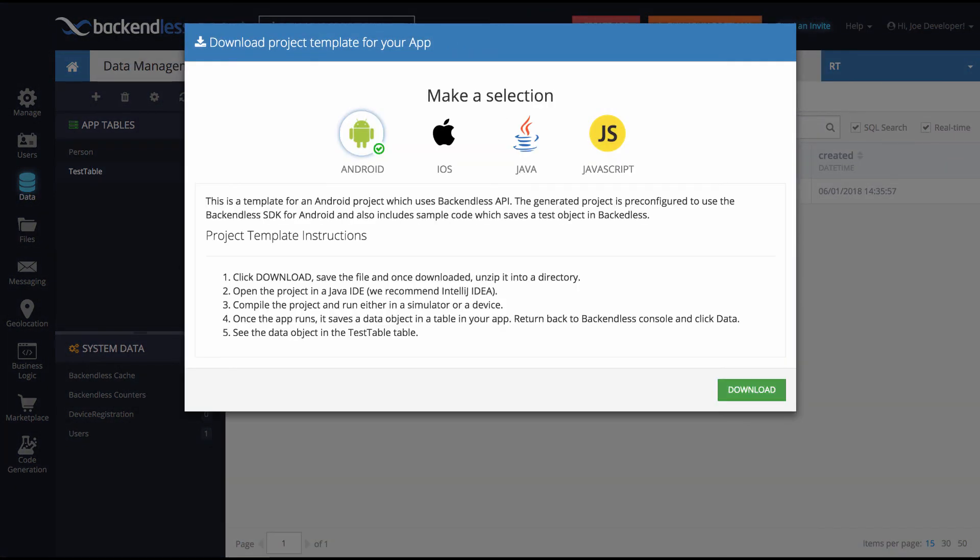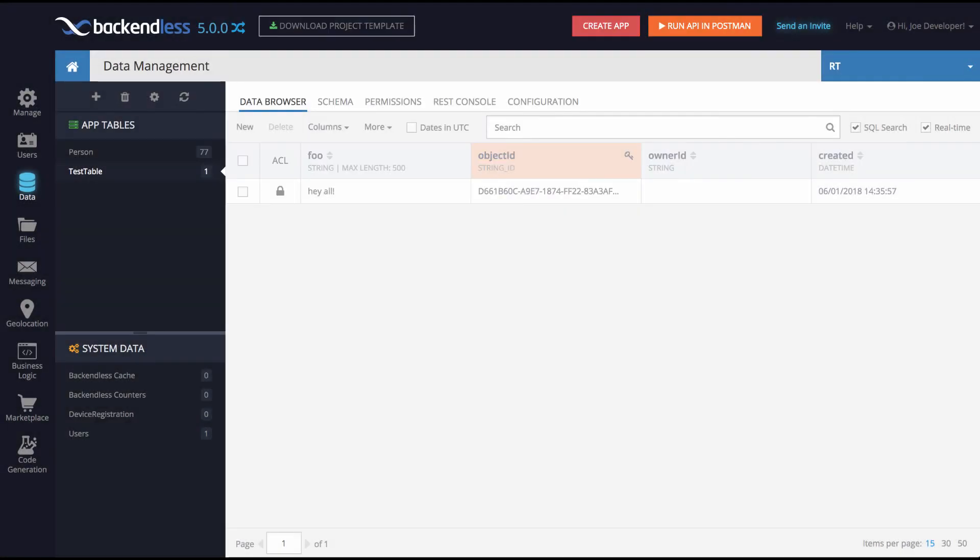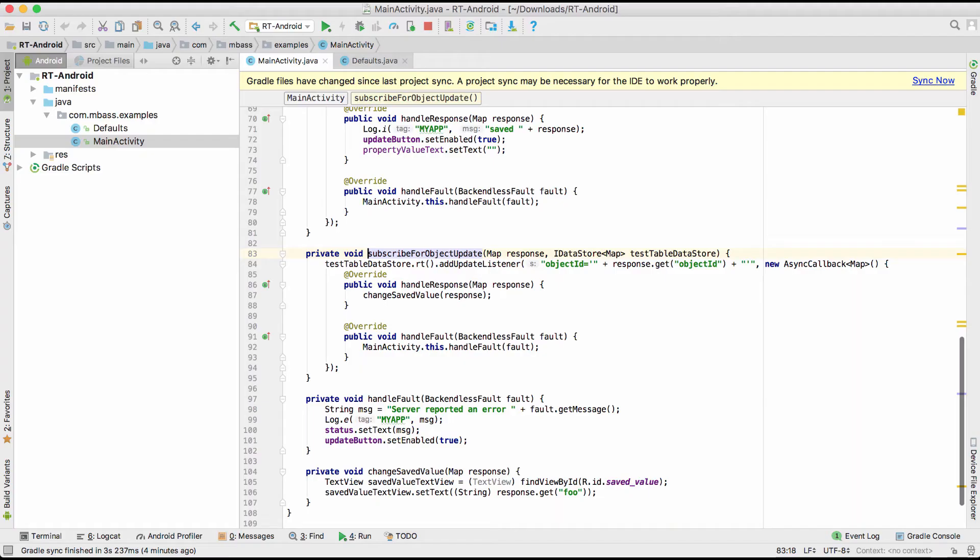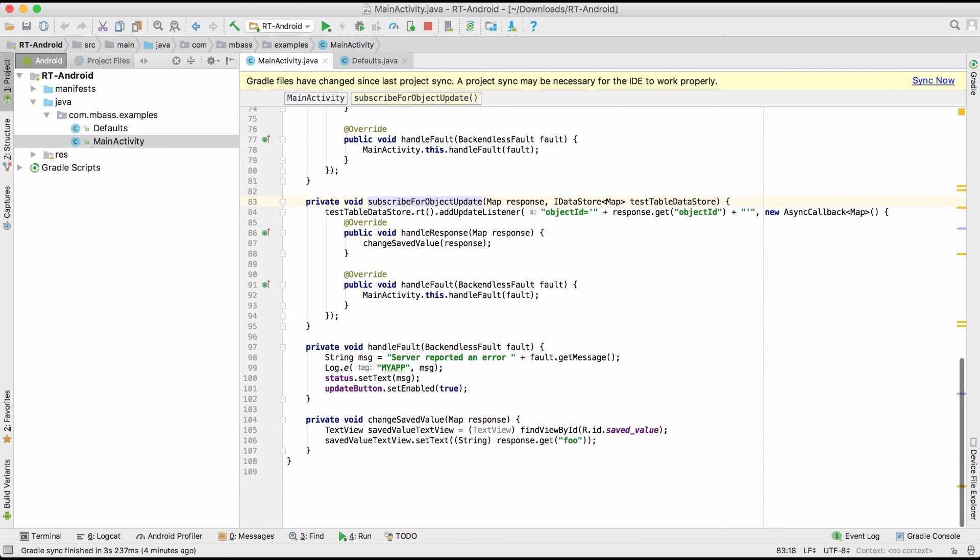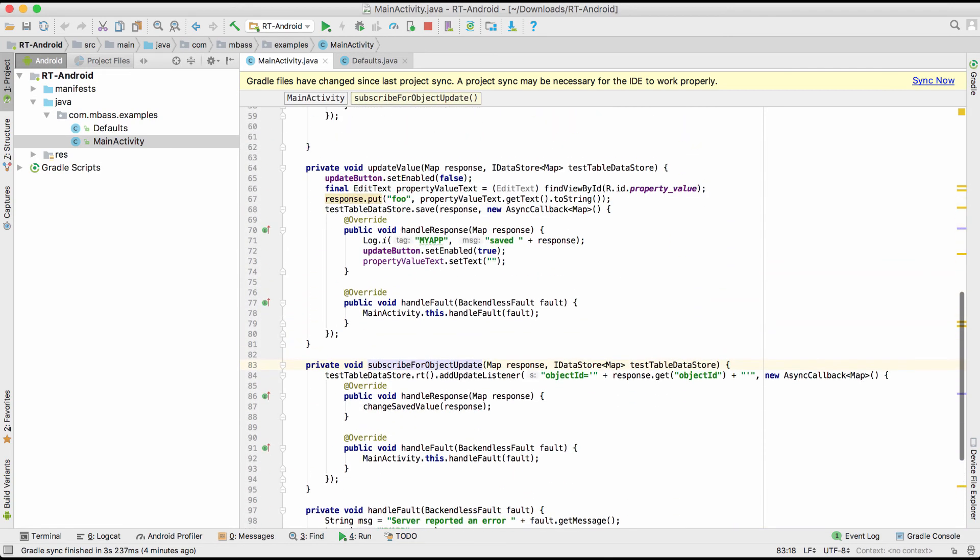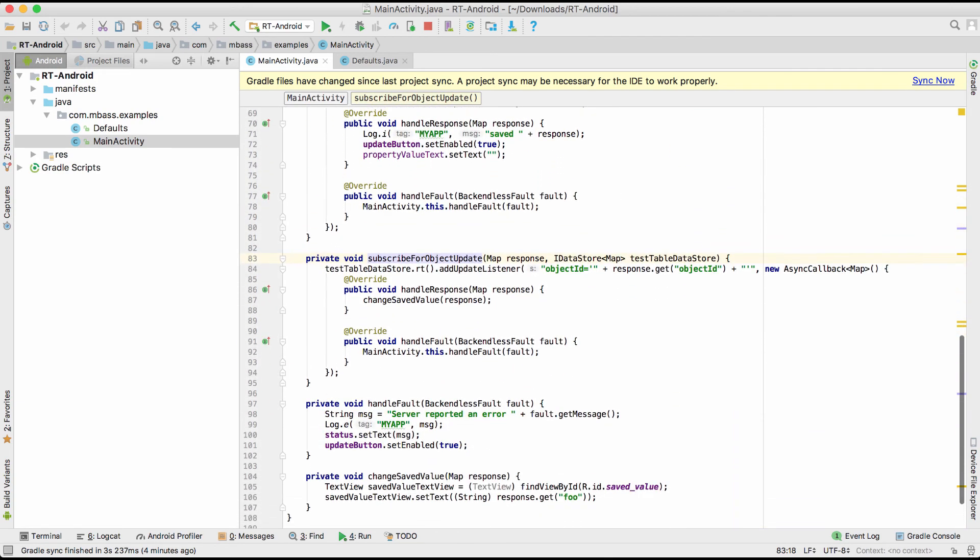So when you go here, select Android and download, you will get the Android application that I have here in Android Studio. So you will get exactly the same thing and you will be able to run it right out of the box. It will be tuned in to your backend and you will be able to run Android app and make the changes between console and the Android application.